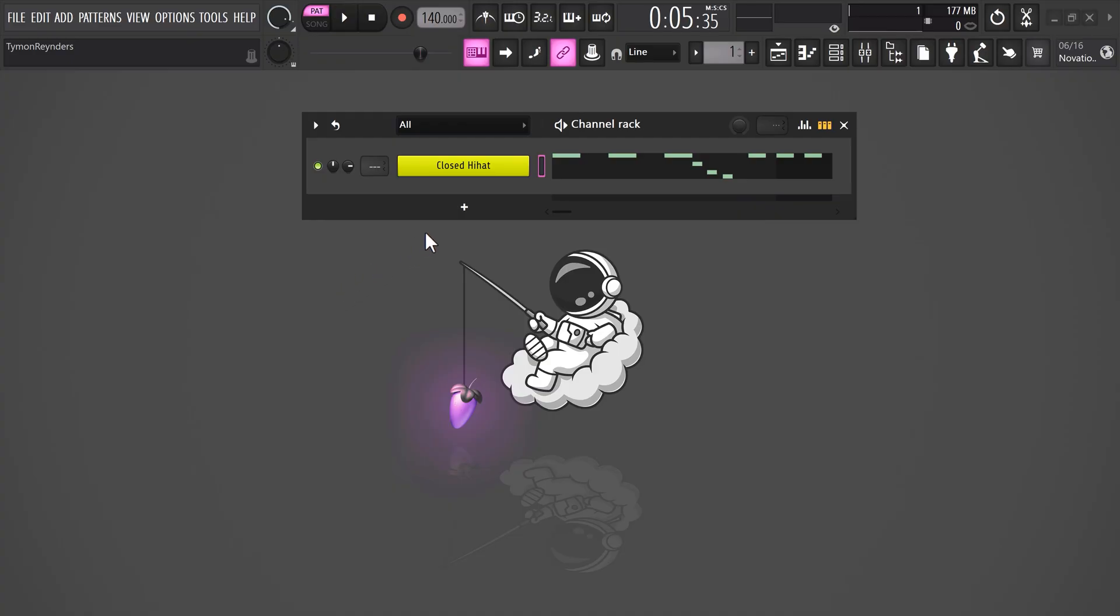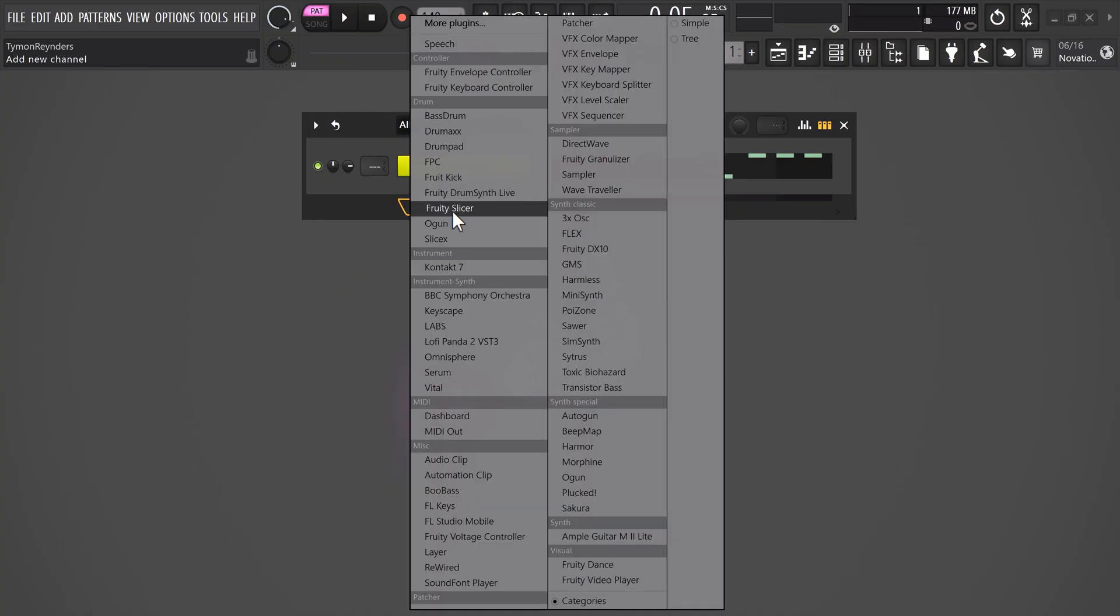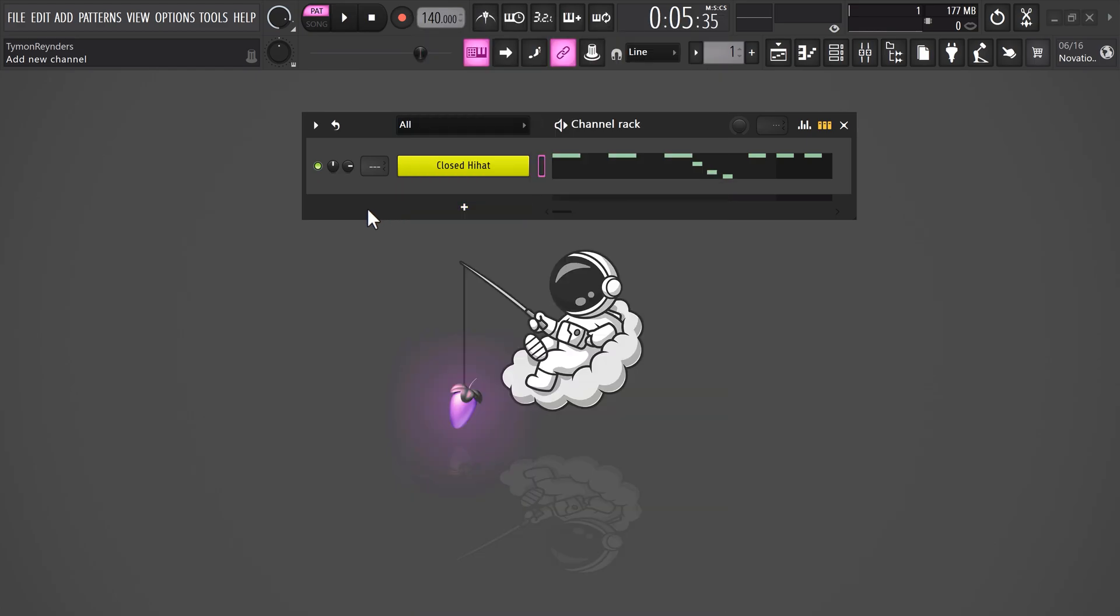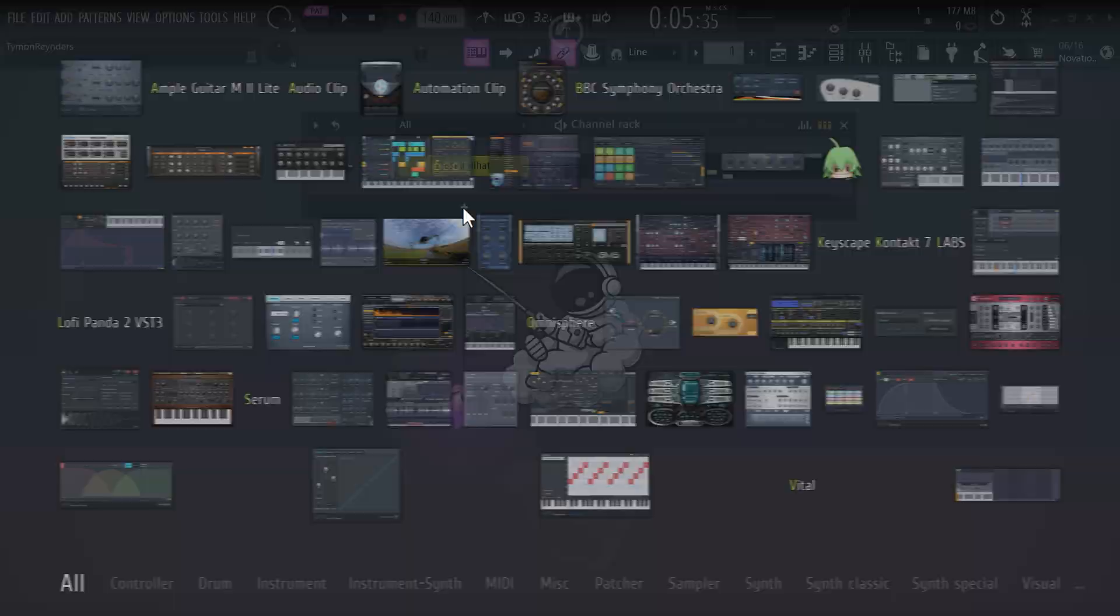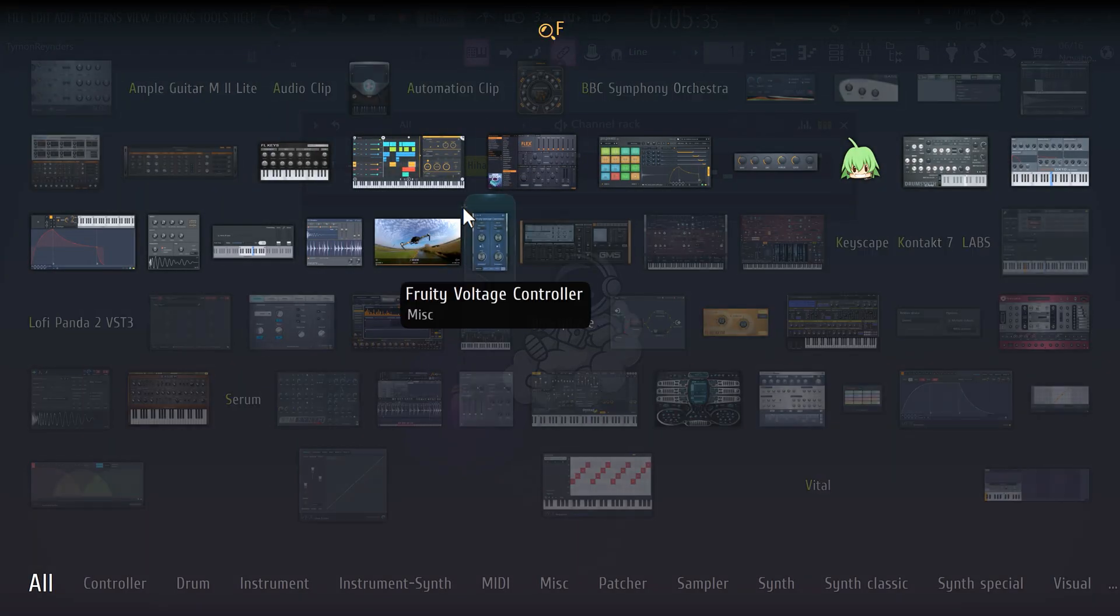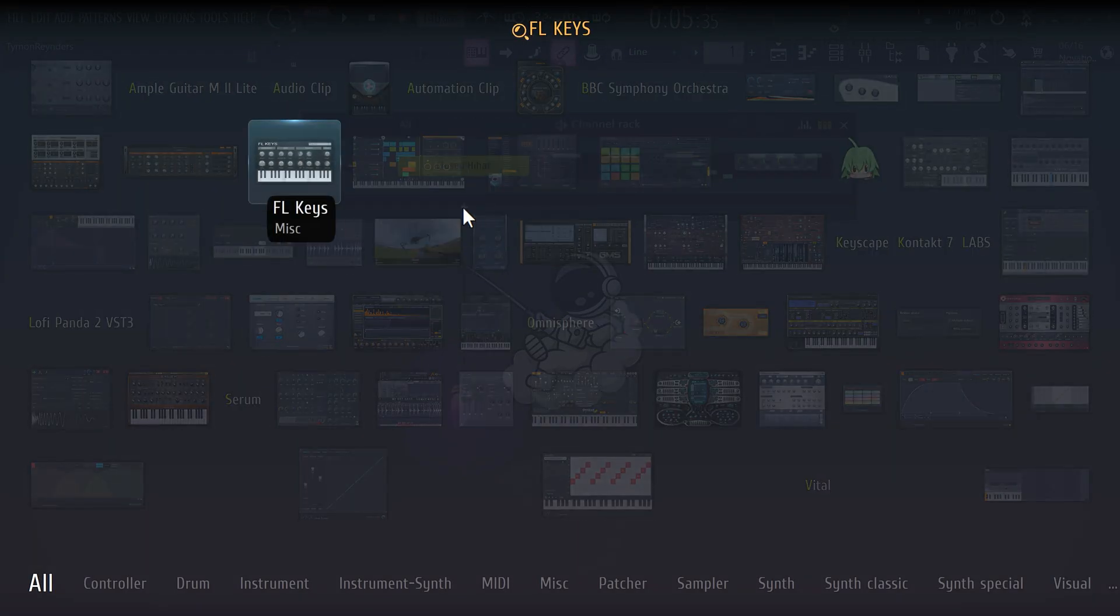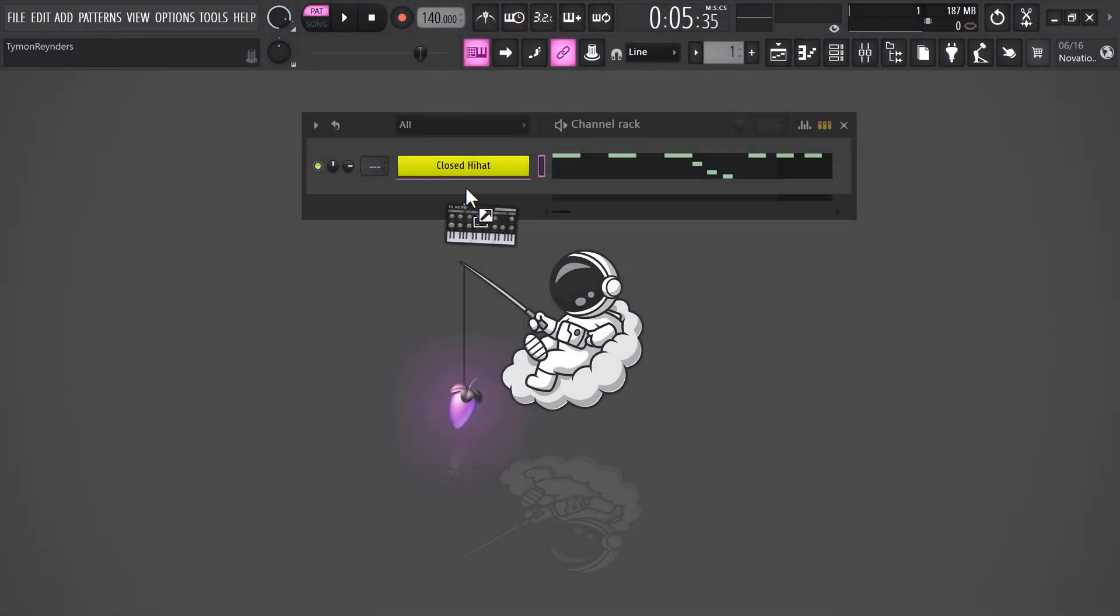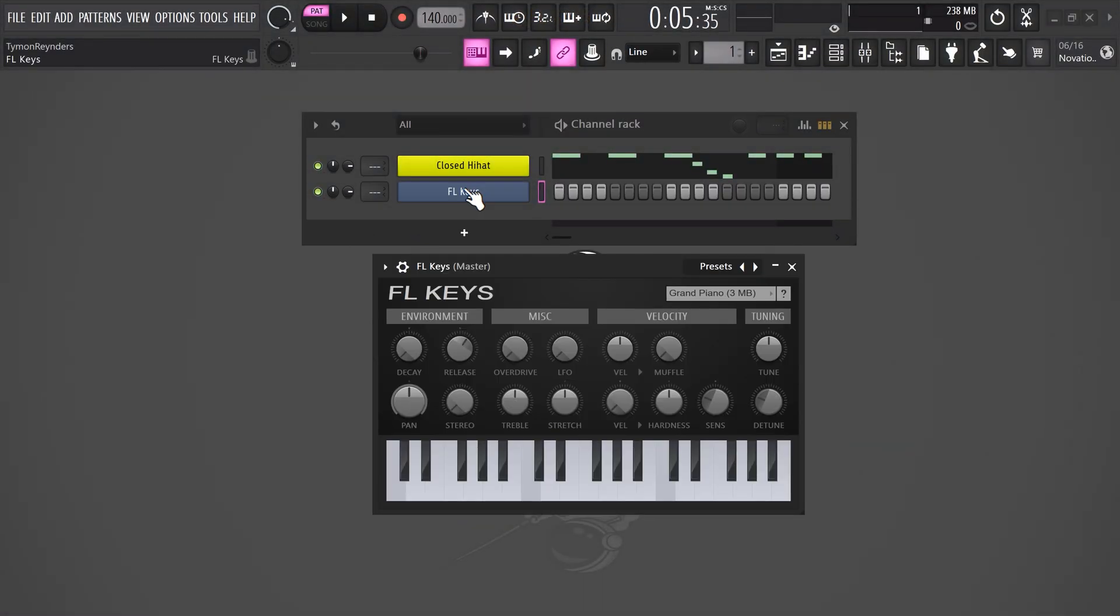Plugins, VSTs, they're awesome. But sometimes your list becomes so big and you just can't find the one you need. Well, instead of clicking, type in whatever you need. Then you can double click it or drag it in the channel rack. It's truly time-saving.